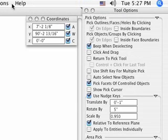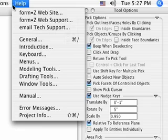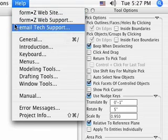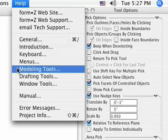The final menu at the top of the screen is the help menu. Here you can access the FormZ website, technical support through email, as well as information about FormZ and its operations.